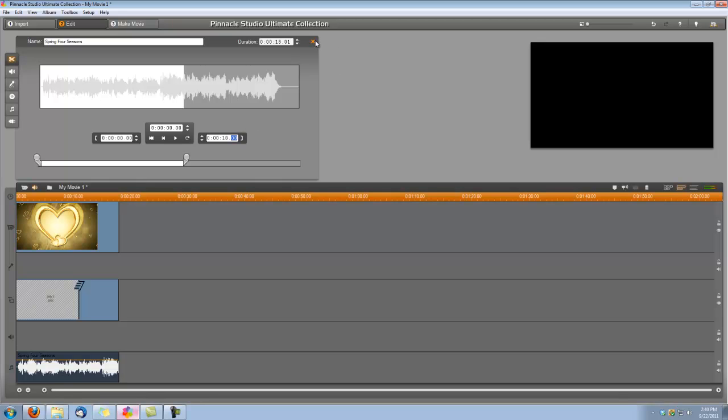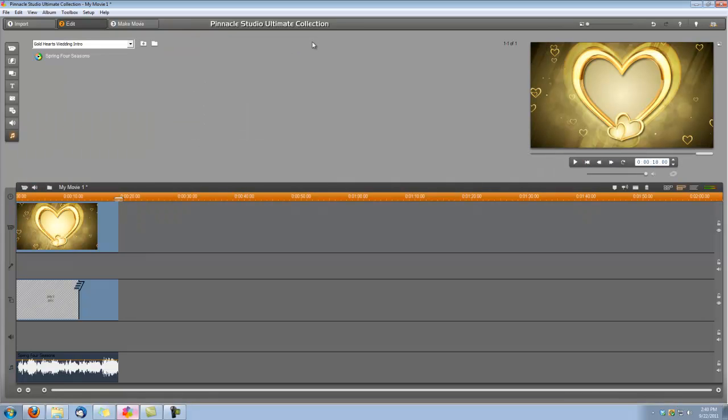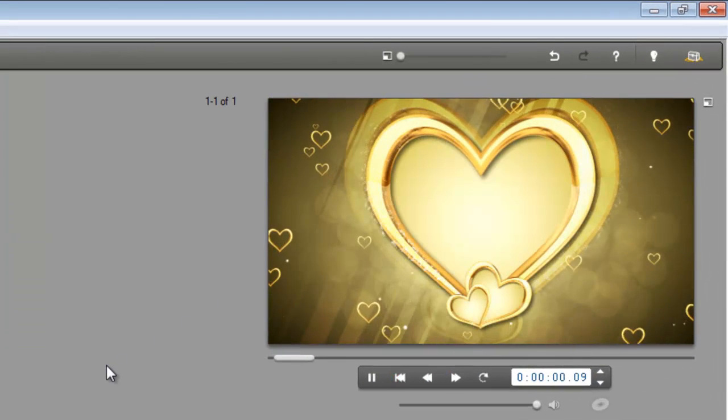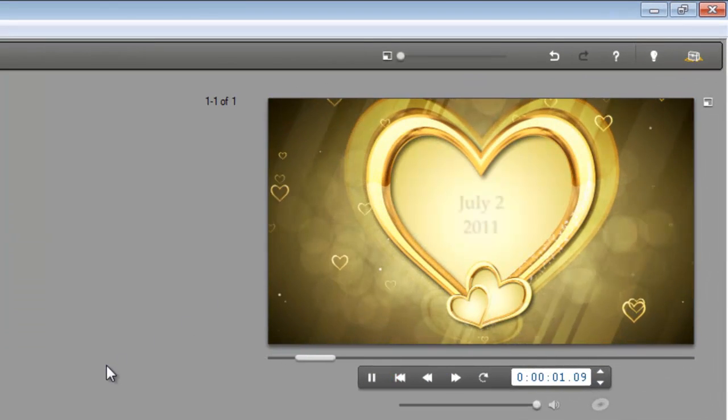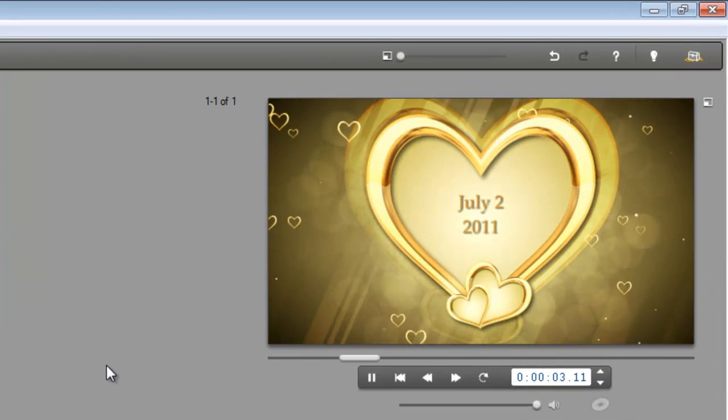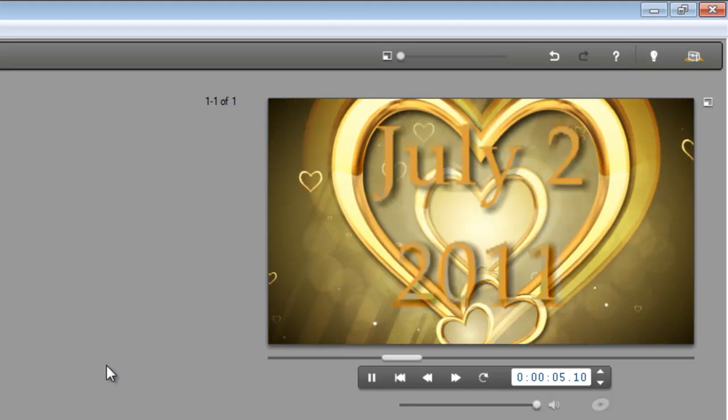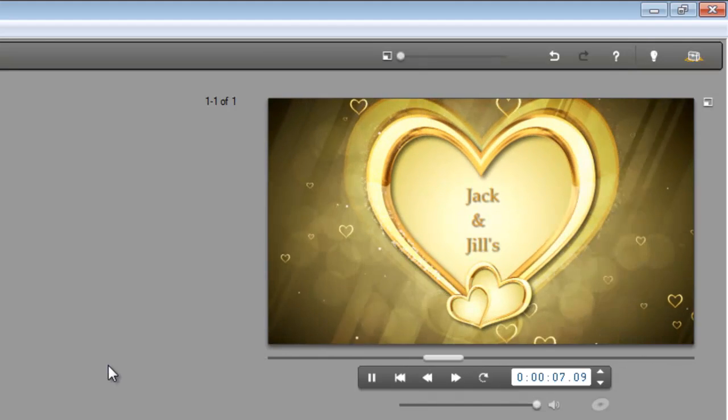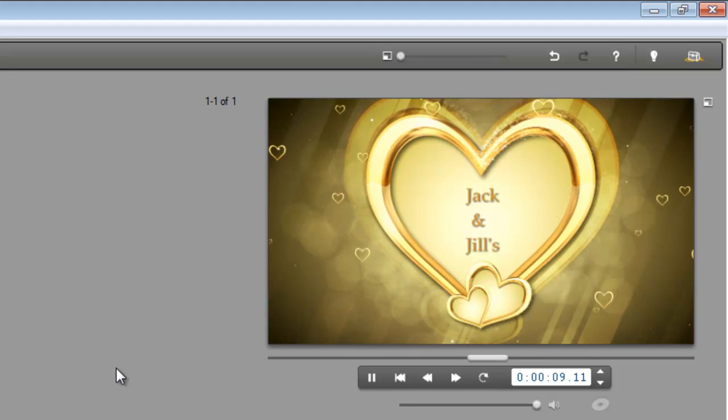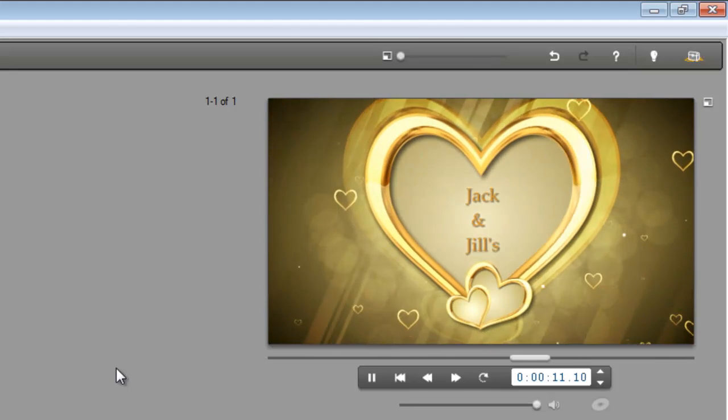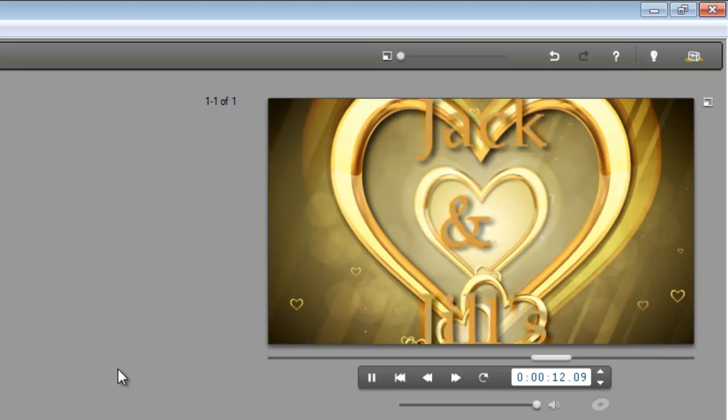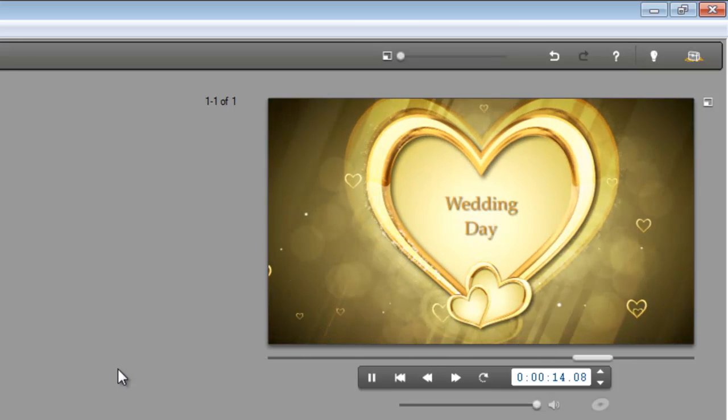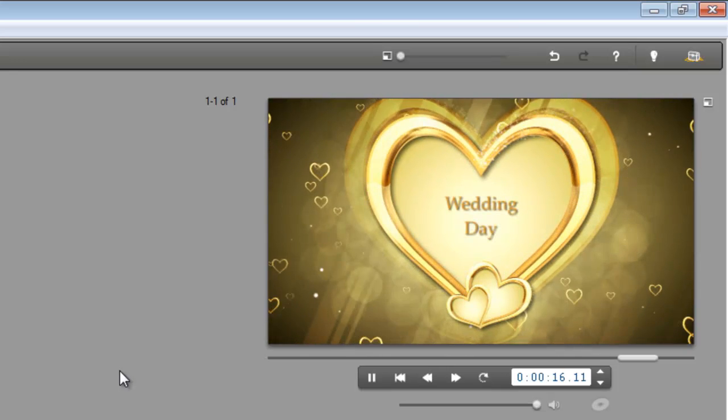Okay, now we can exit out of this editing panel and we can watch what we've created. We'll see you next time.